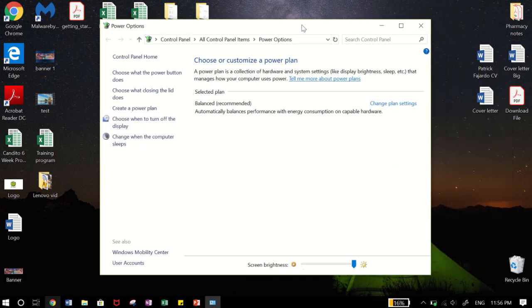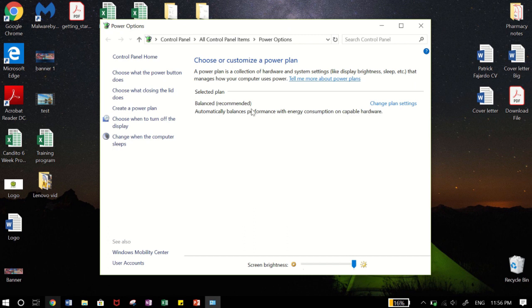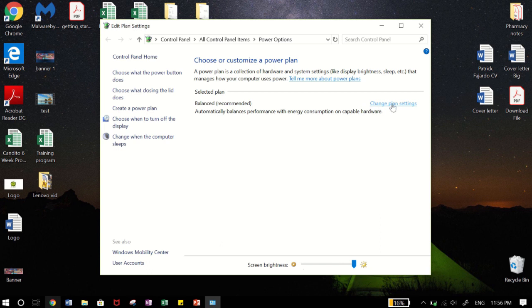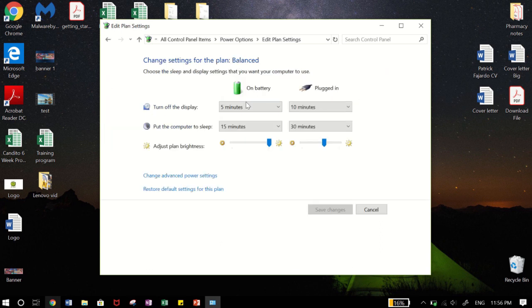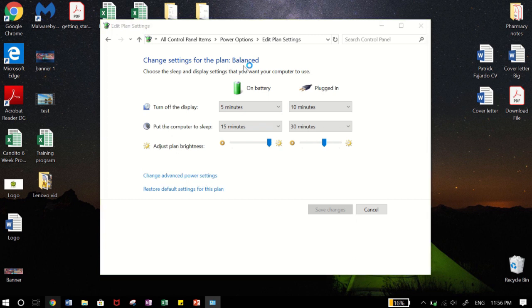Now this is usually on default when you first open up your laptop, turn on your laptop, you would have balance as the recommended power plan. And so what you want to do is go to change plan settings here and down here to change advanced power settings.